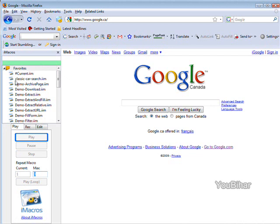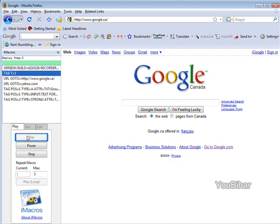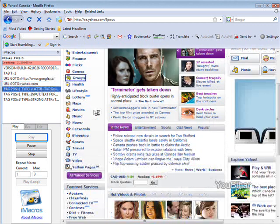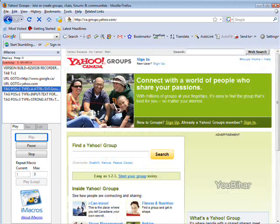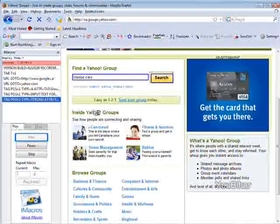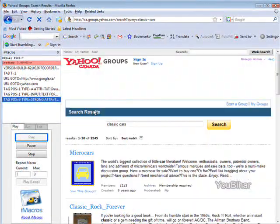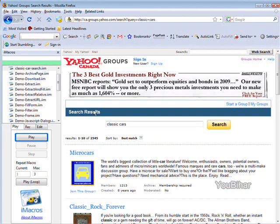So if we go to play and we go to classic car search, click play and watch what happens here. And there it goes.